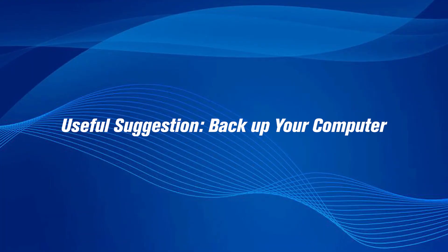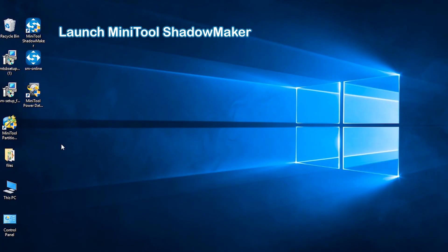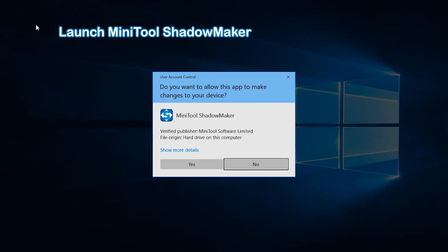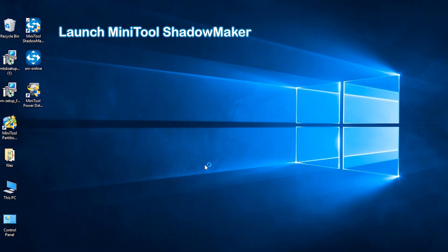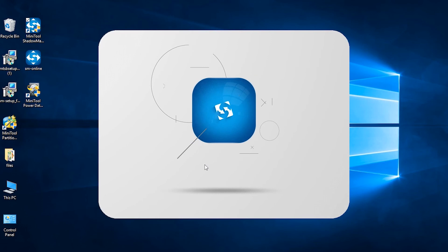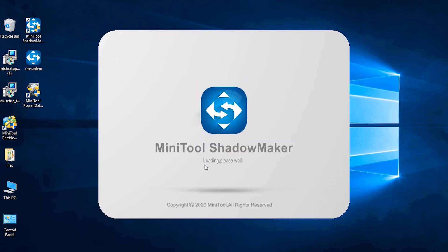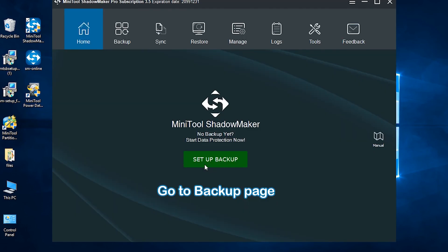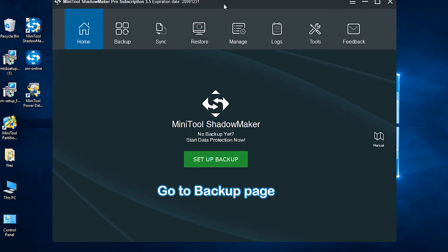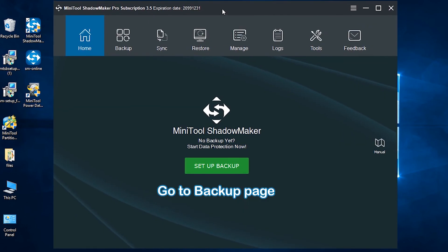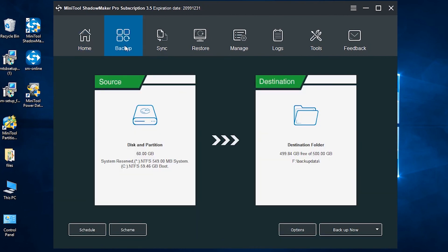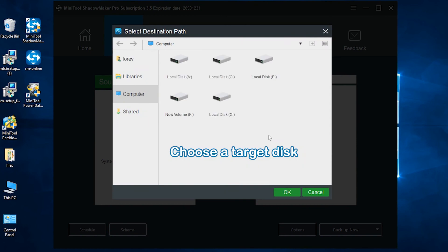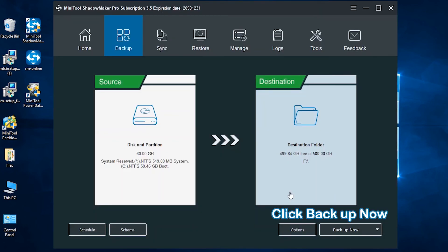Useful Suggestion: Backup Your Computer. Launch MiniTool Shadowmaker, then go to the backup page. MiniTool Shadowmaker selects Operating System as Backup Source by default. Click Destination to select a target disk, then click Backup now and wait for the backup process to be completed.